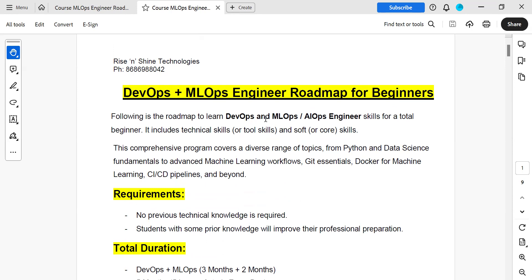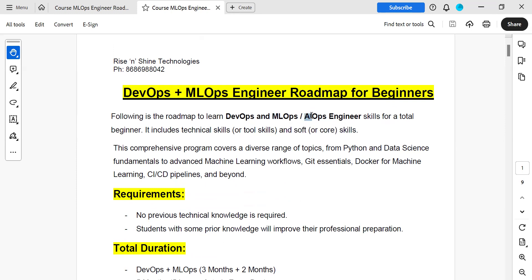Ops refers to operation engineer activities — like maintenance activities, troubleshooting, performance tuning, and log management. These operational activities support developers, ML engineers (data scientists), or AI engineers.